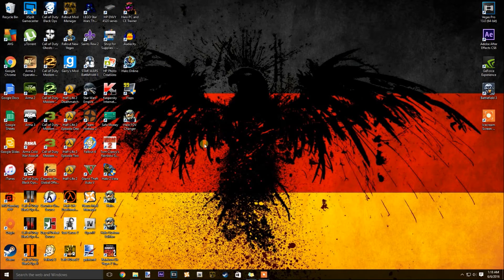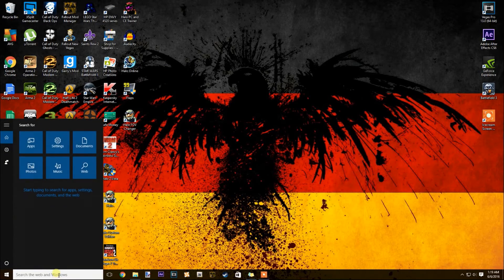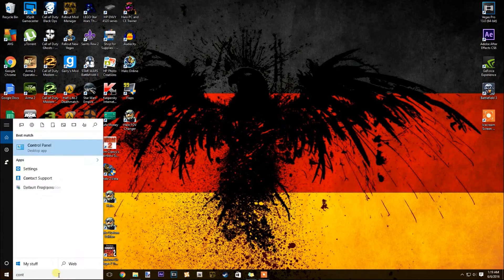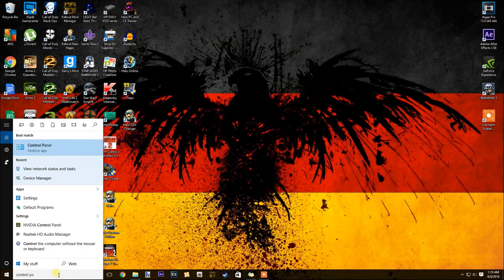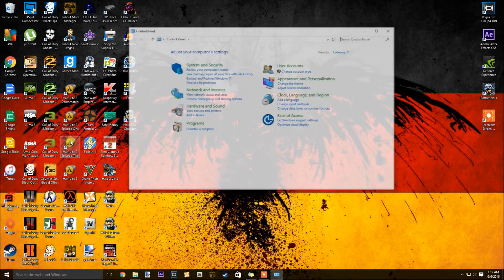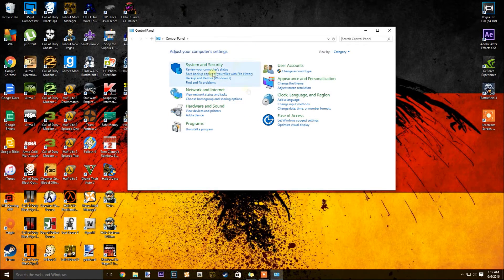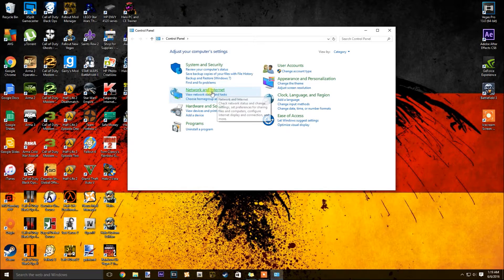The first thing you're going to want to do is go to your control panel down here. Just type in control panel and boom. Then you're going to want to go to network and internet up here. Go ahead and click that guy.